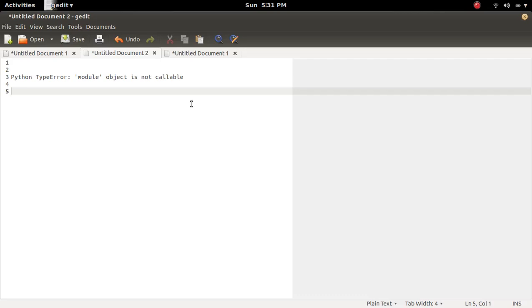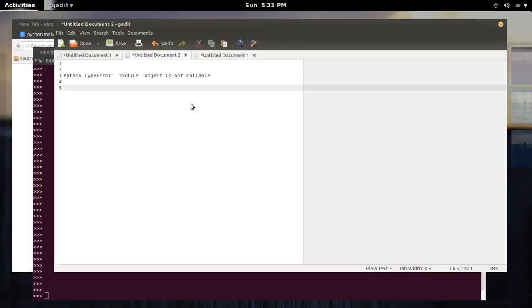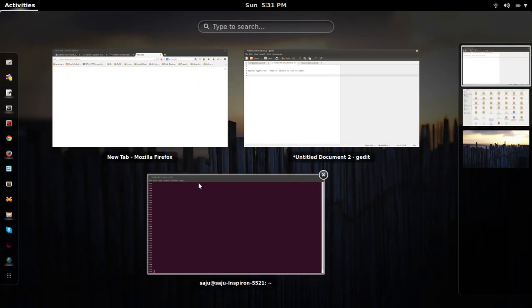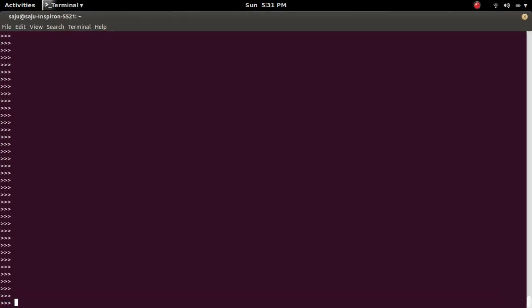In this video we are going to check what is this TypeError: module object is not callable. So let me go to Python console.